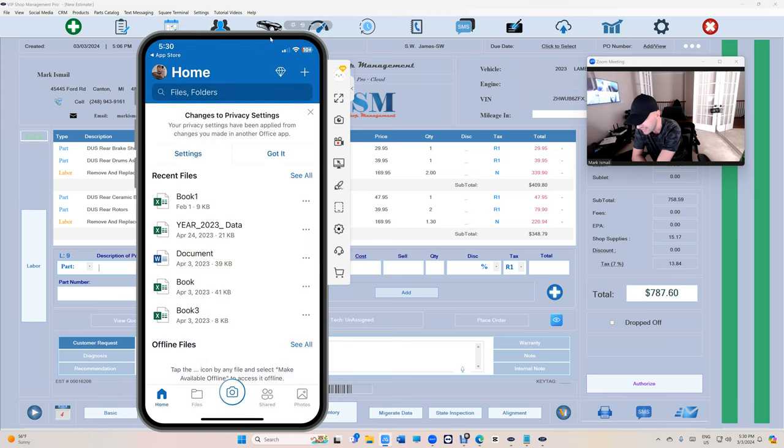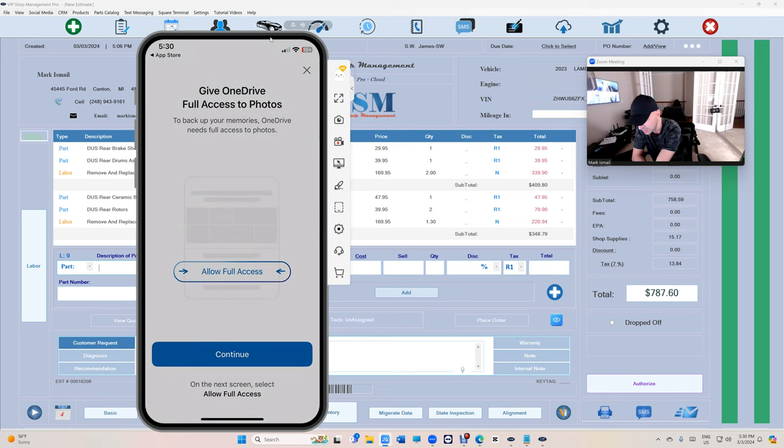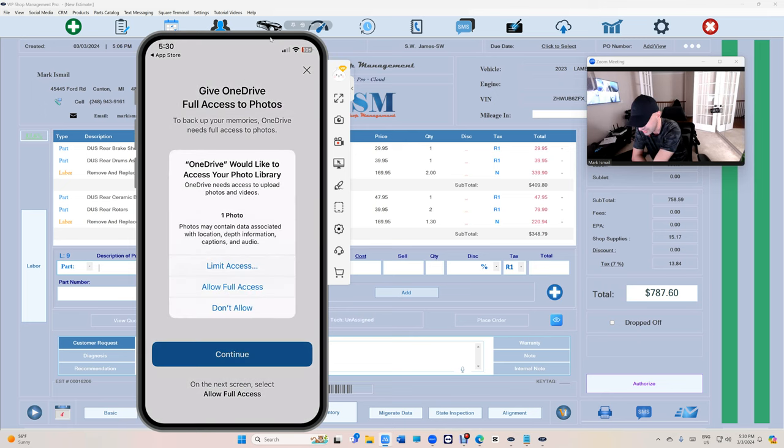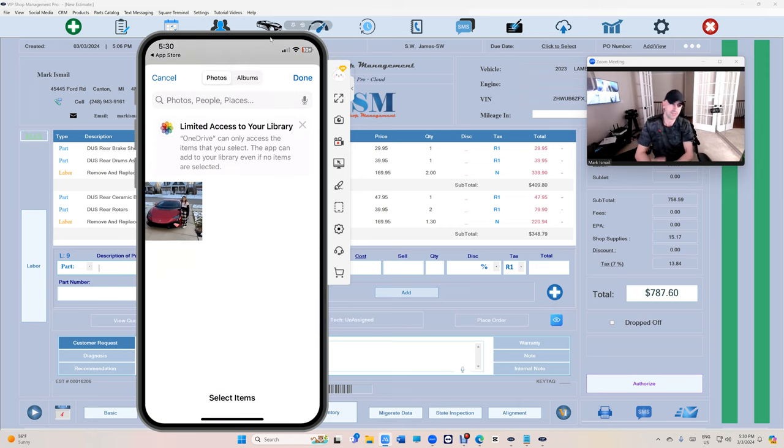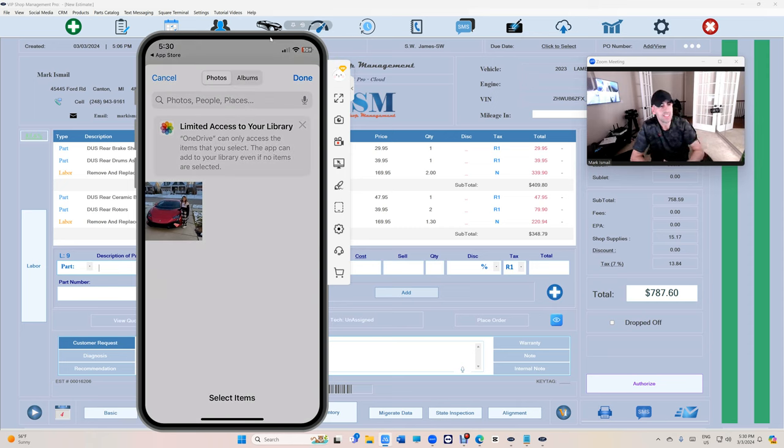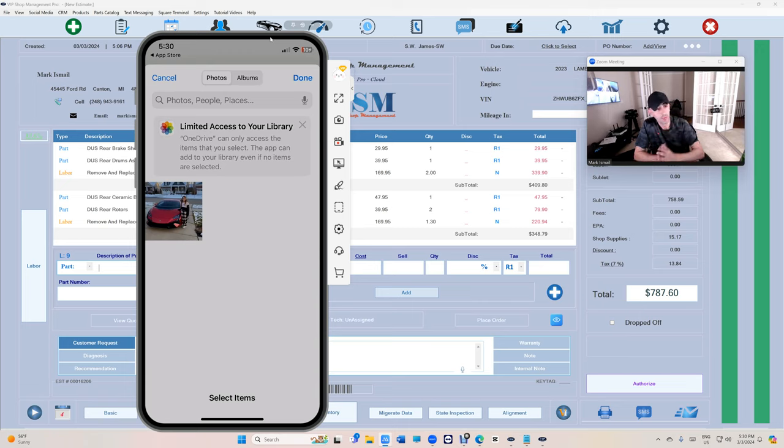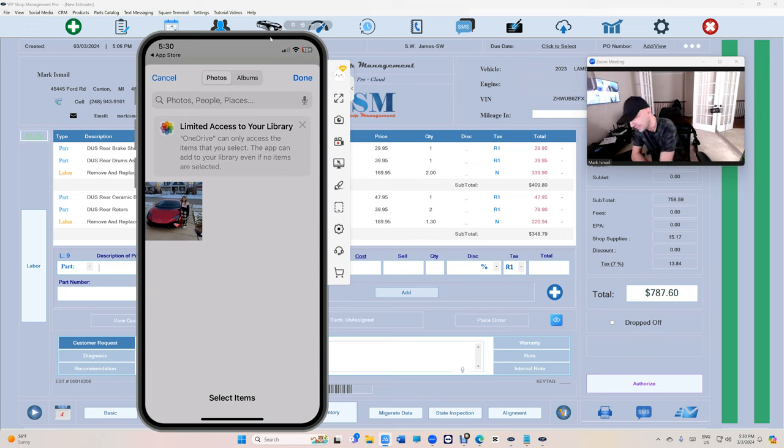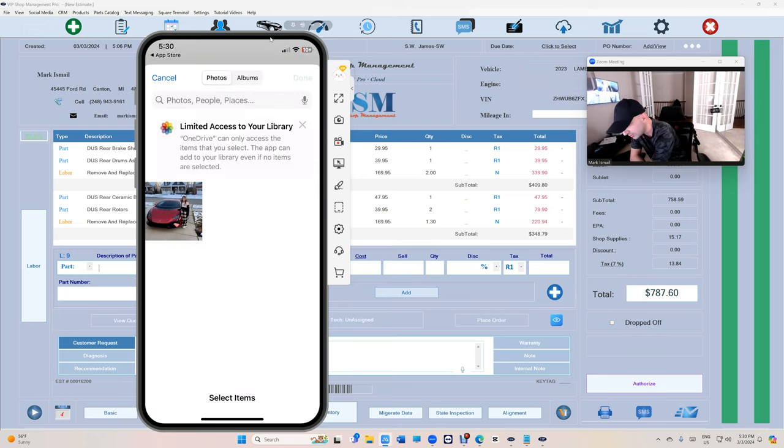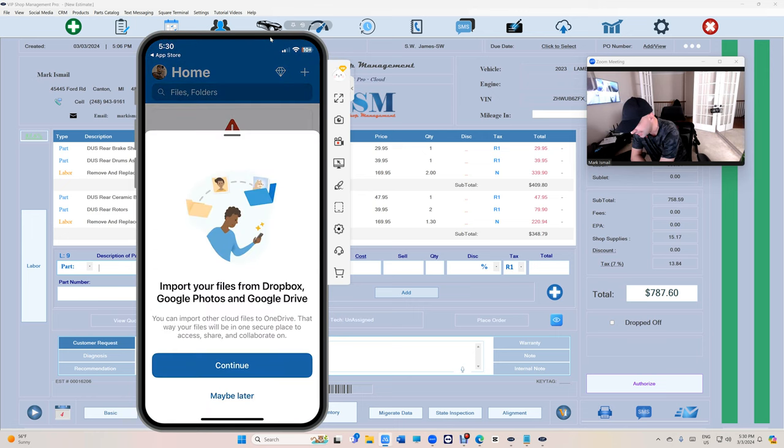However, it's going to say full access. Nope, you click on continue and then click on limited access. Very important step. Limited access basically says you're only going to upload the pictures that I take, not my personal pictures from your own camera or whatever the case is. Then click on done.